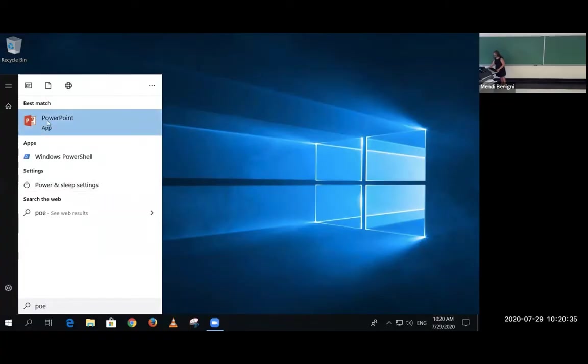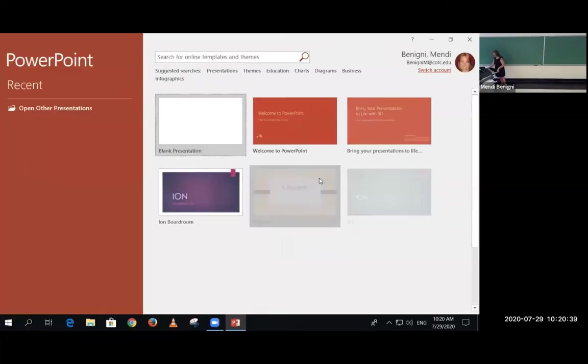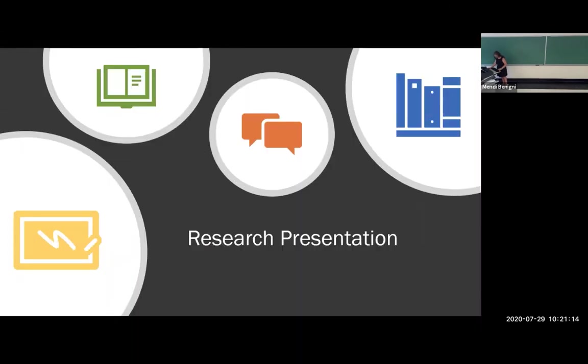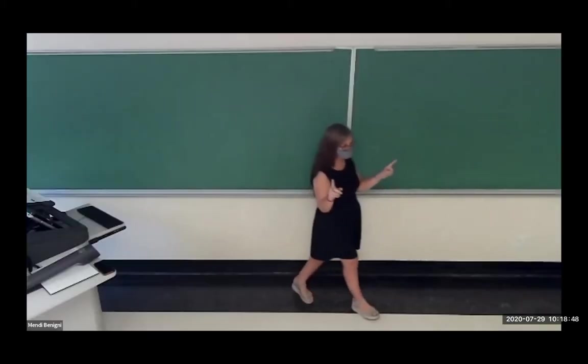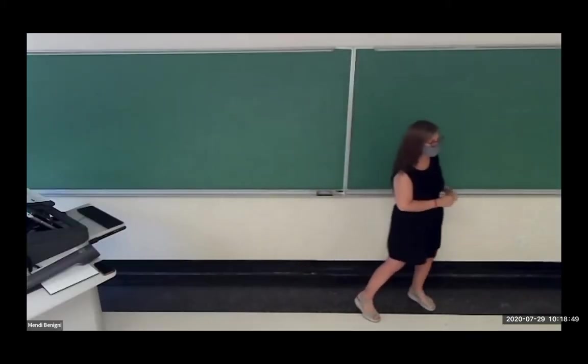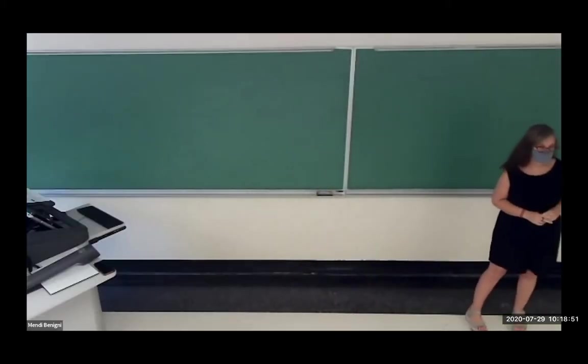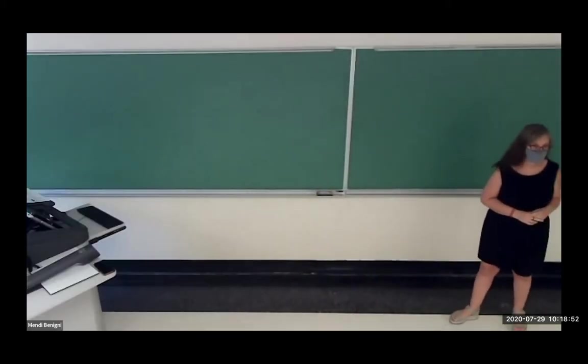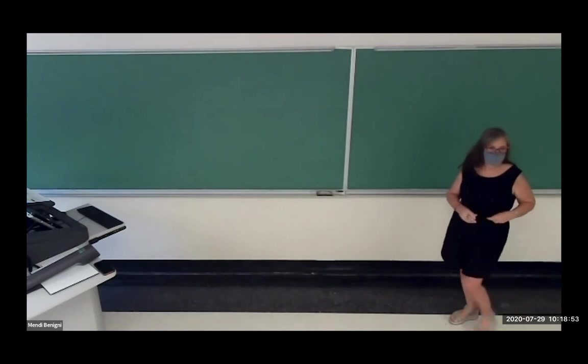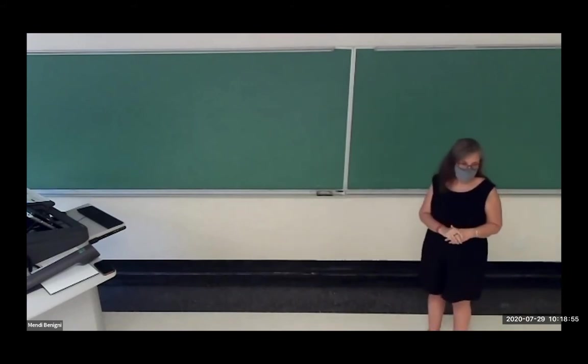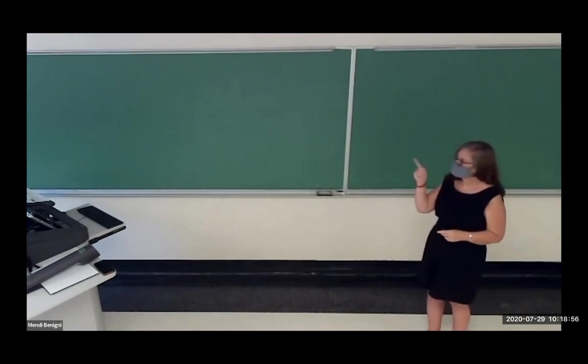You can now open up web pages or PowerPoints or anything that you want your students, both in class and out, to see. Normally, you'd have a projection screen showing in the middle of the board, but in this particular class, the projection screen is off camera to my right.